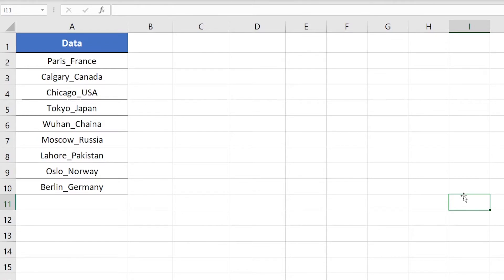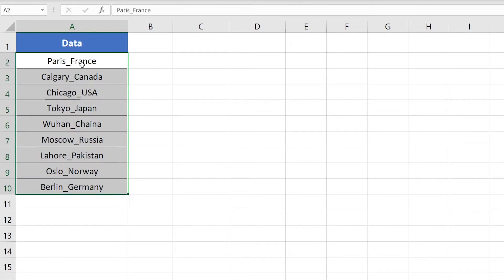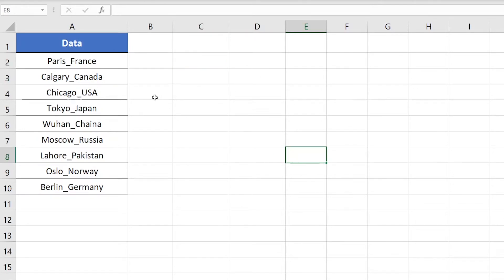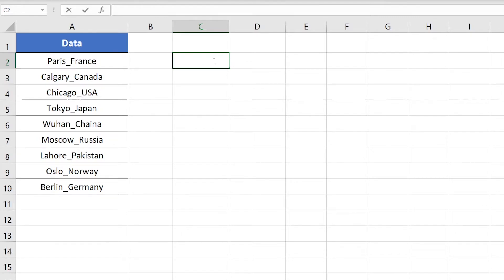Now I'm going to show you two formulas to remove text before or after a specific character in Excel. In this case our specific character is the underscore sign. First I'll show you how to remove text after the underscore sign. I'll first show you the different sections of the main formula so you can understand the basics. We need to find the location of the underscore sign, so I'm going to use the FIND function.